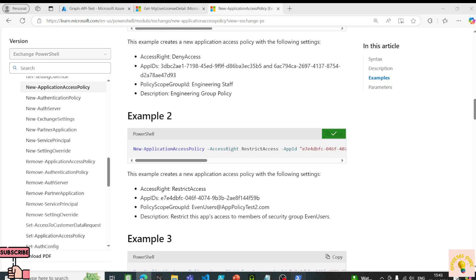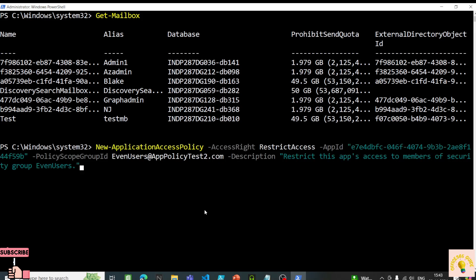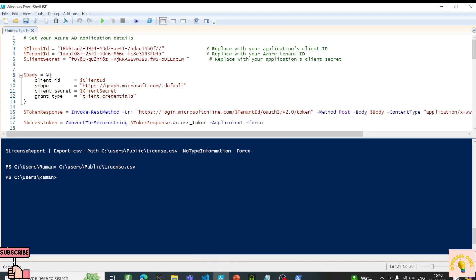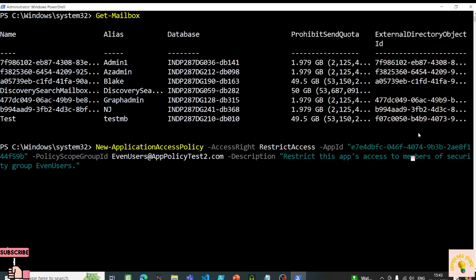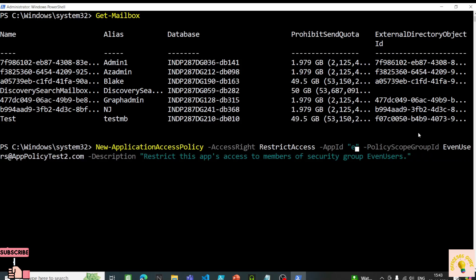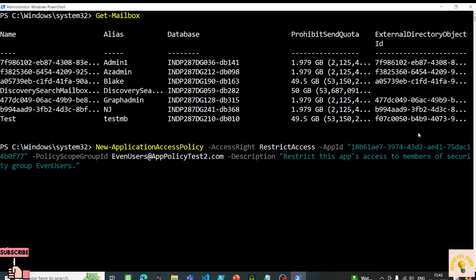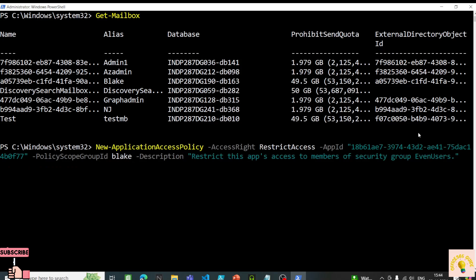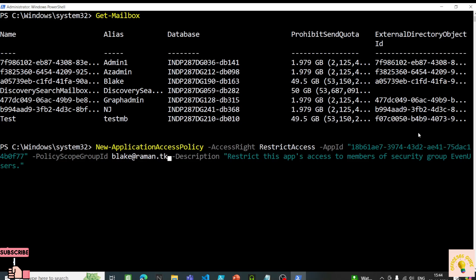I'll copy the restrict example commandlet and paste it into PowerShell, which is running as administrator. I'll replace the application ID with my actual app ID. Basically I'm telling the application to restrict the mail-sending permission to this particular mailbox for this particular app. Under PolicyScopeGroupId, I'll replace with the mailbox — blake@raman.tk.